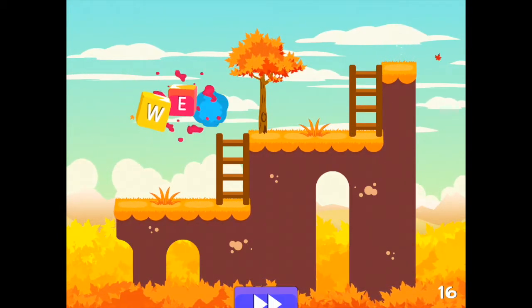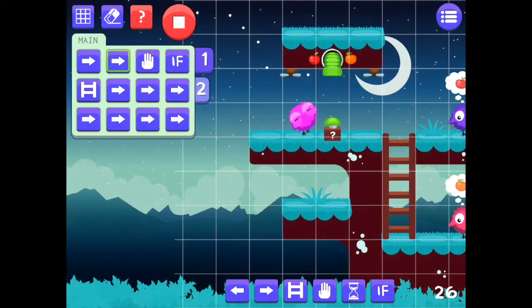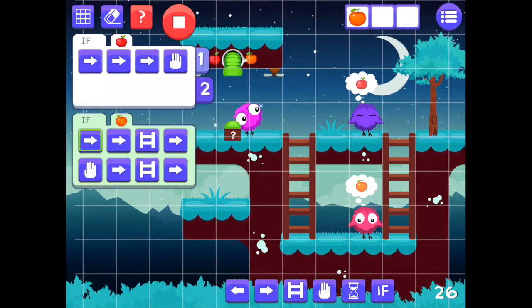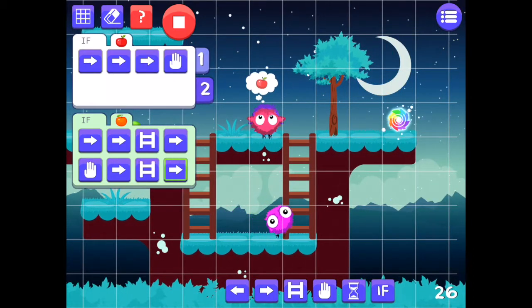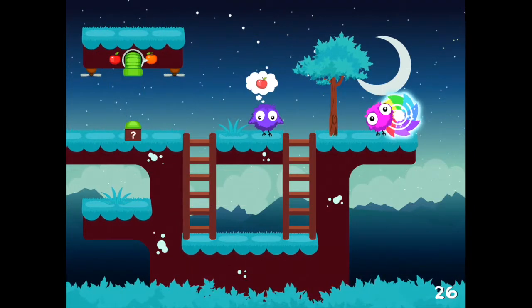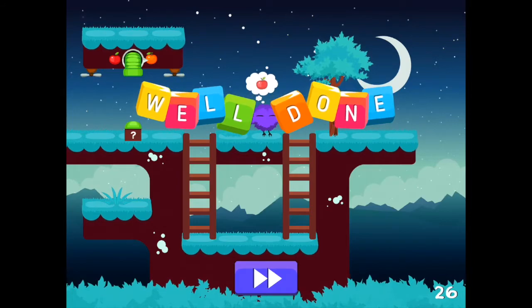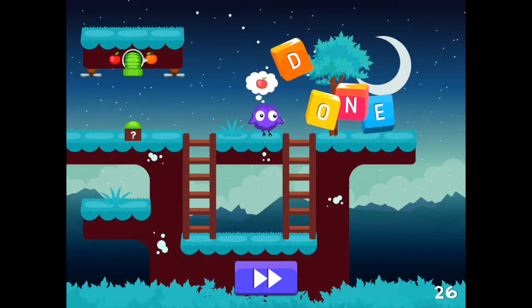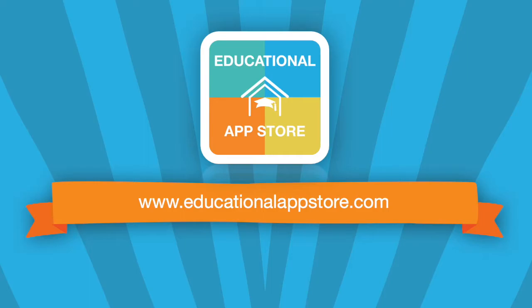Teaching computer coding at any age can be very challenging, and the developers have created a fantastic application that is not only entertaining but also nurtures logical thinking and sequencing. Code Adventures: Coding Puzzles for Kids can be found under the computer science section at www.educationalappstore.com.